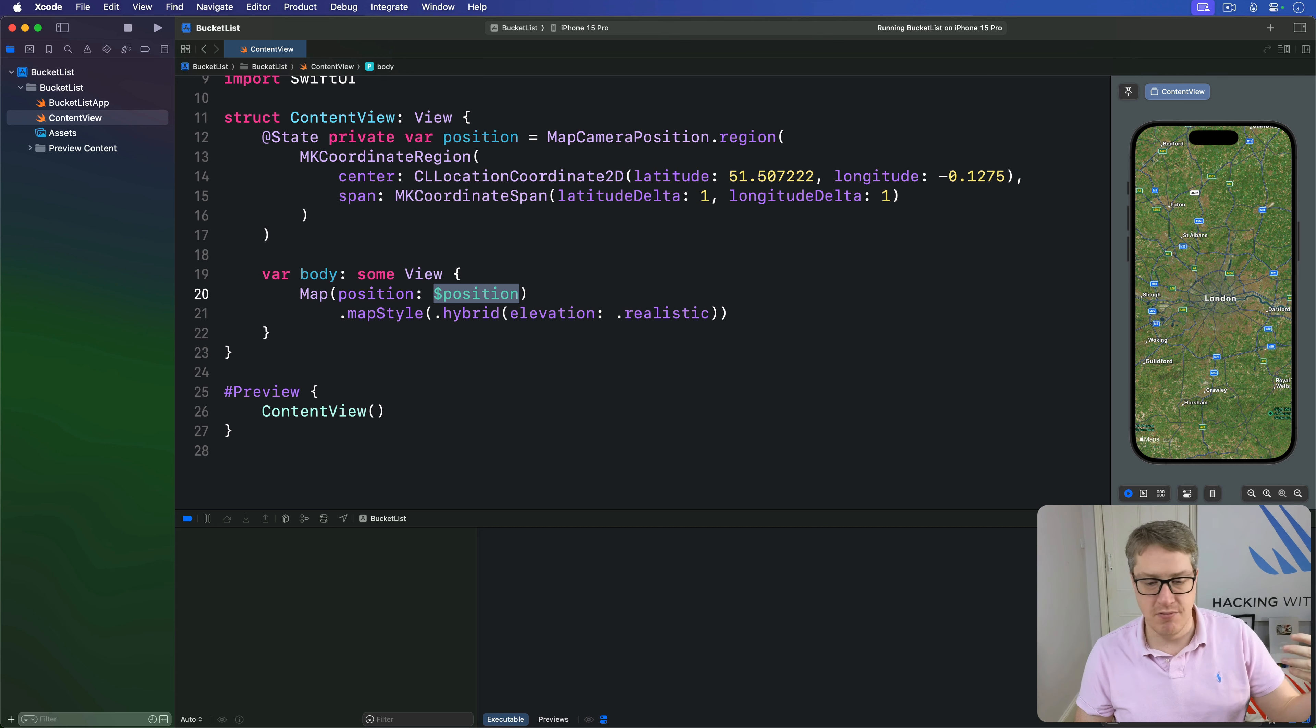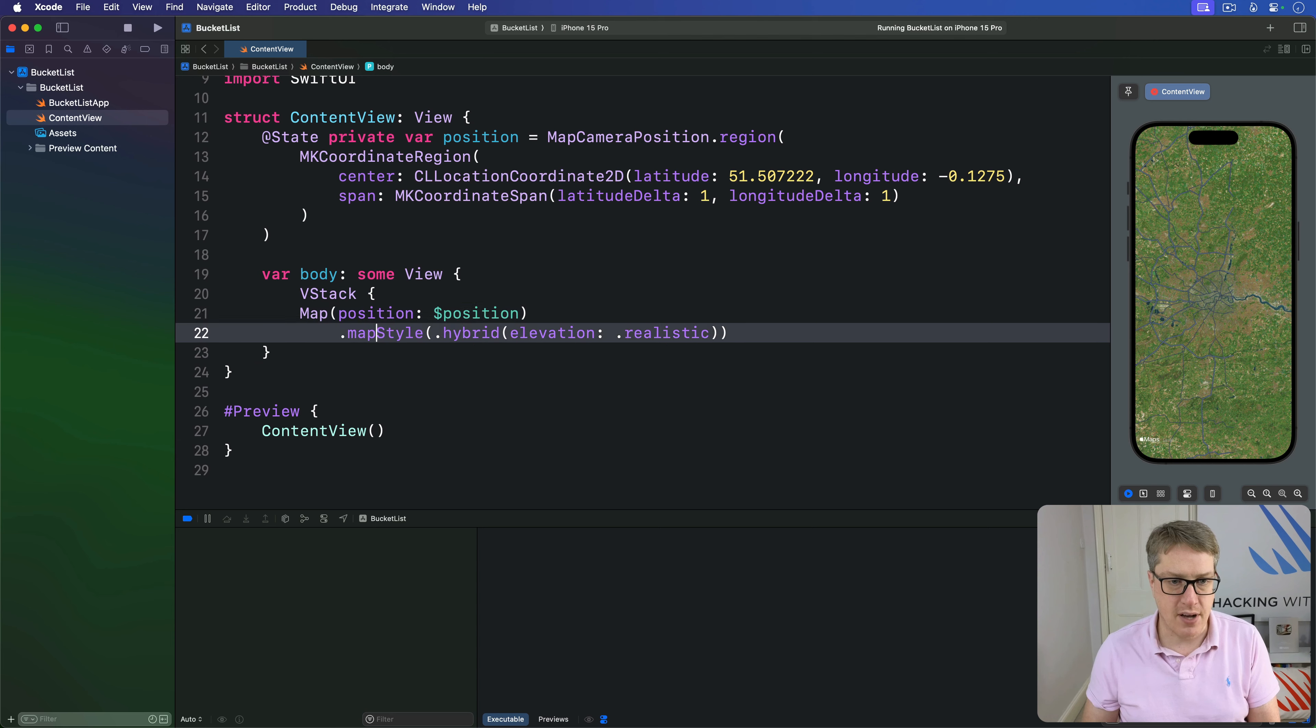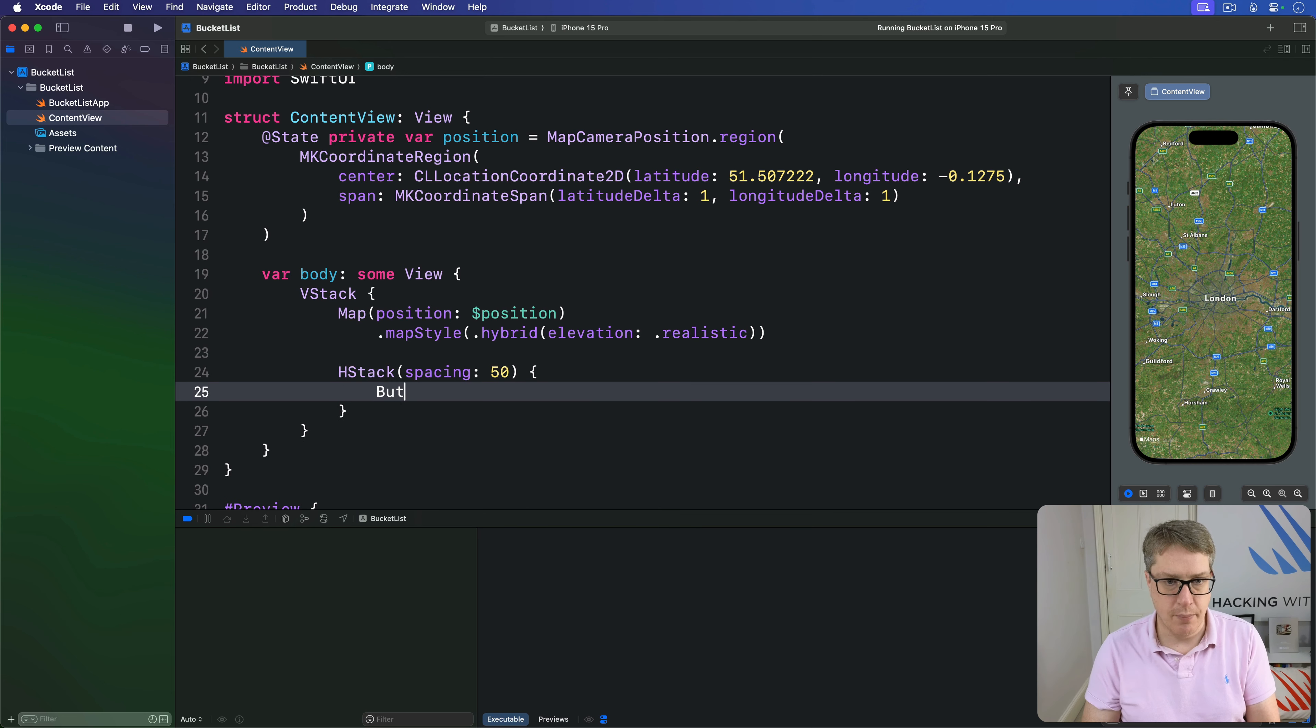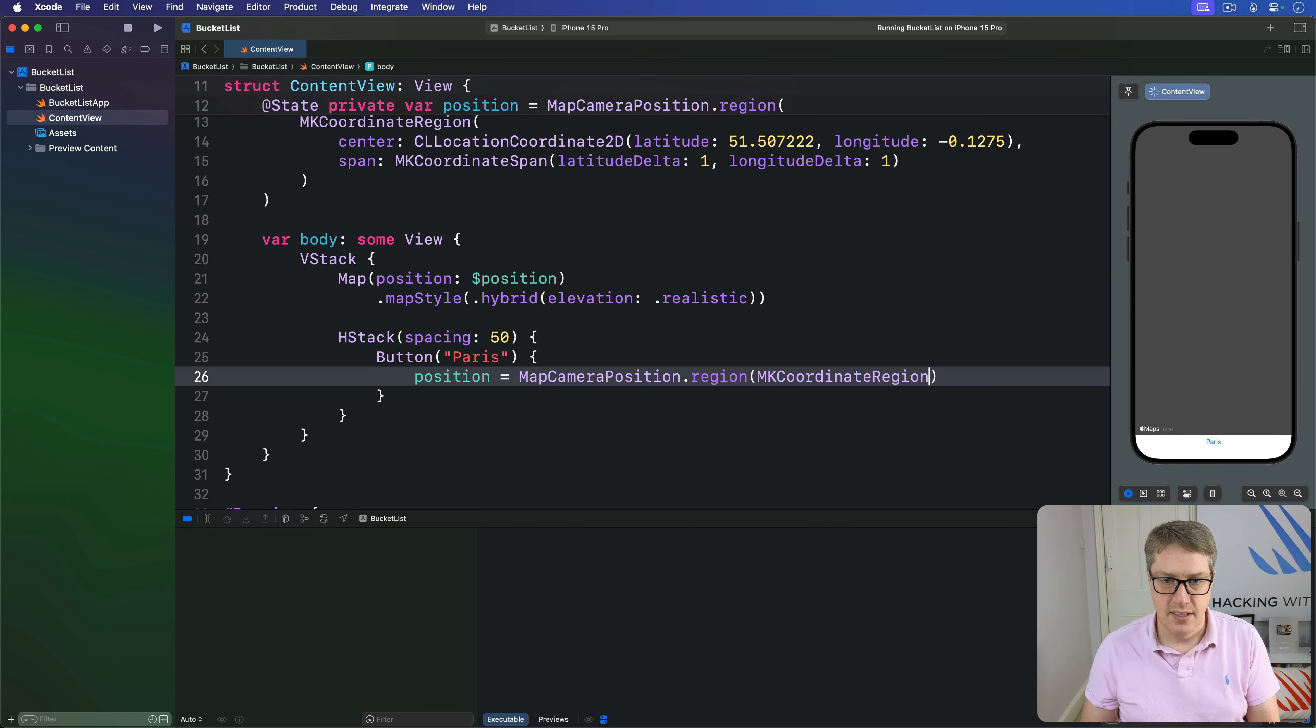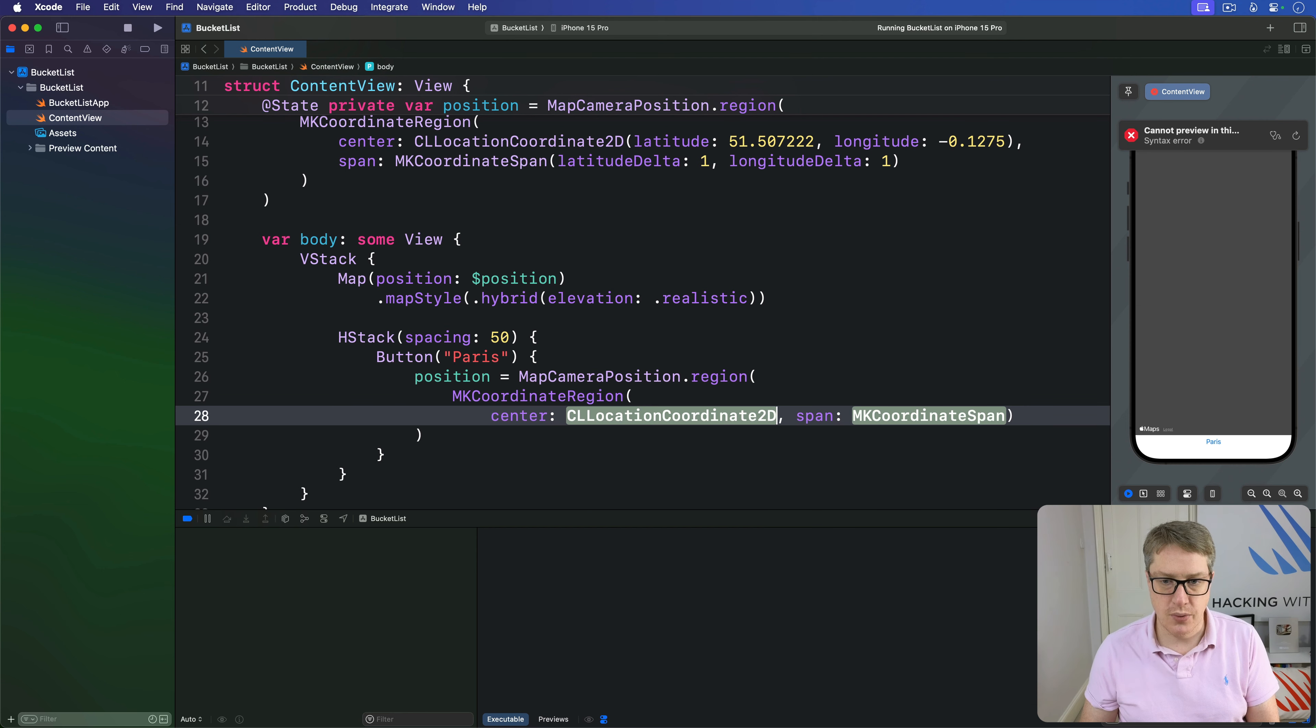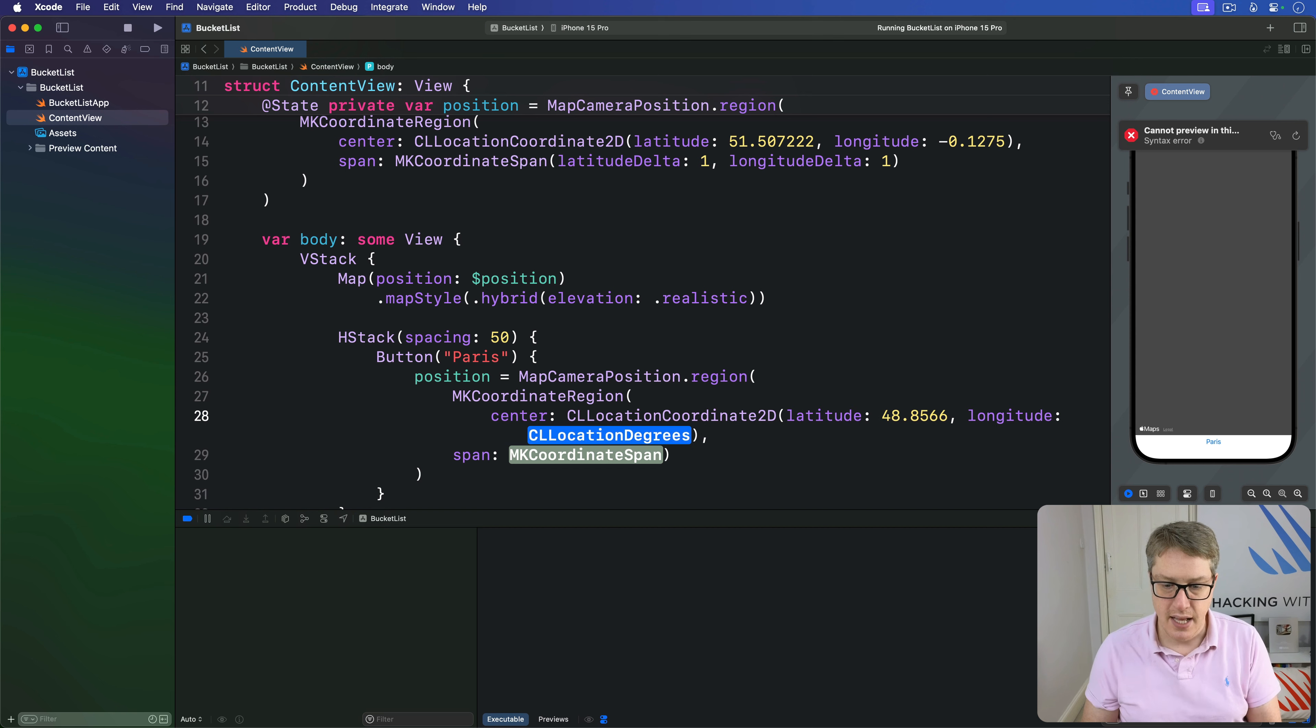Now that it's program state, we can change it by adding buttons to jump to various locations. Place this in a VStack with the map inside, then add an HStack with spacing 50. Add a button called Paris. When pressed, position is set to an MKCoordinateRegion with center at latitude 48.8566, longitude 2.3522, and span of 1 and 1.